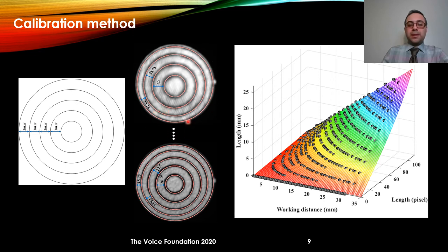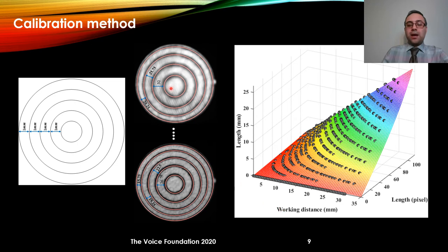At the same time, if we compare images taken at different working distances, as the working distance increases, the distance between the two smallest circles decreases — this is the effect of working distance on the image. We created a model based on working distance and radius of all circles in pixels, and the model takes these two inputs and gives us the equivalent radius of that circle in millimeters.